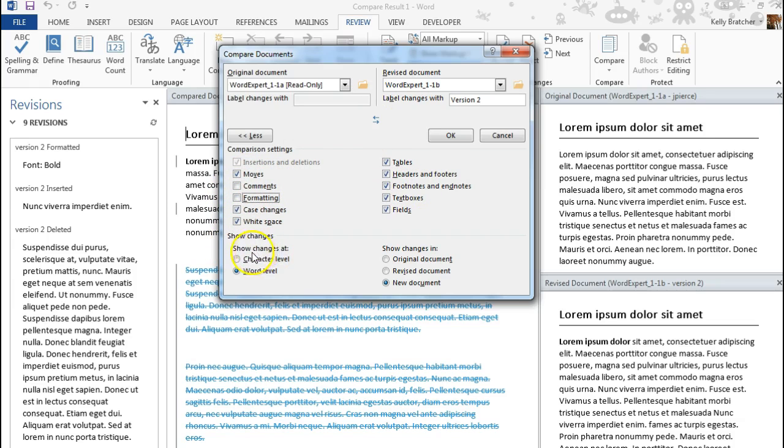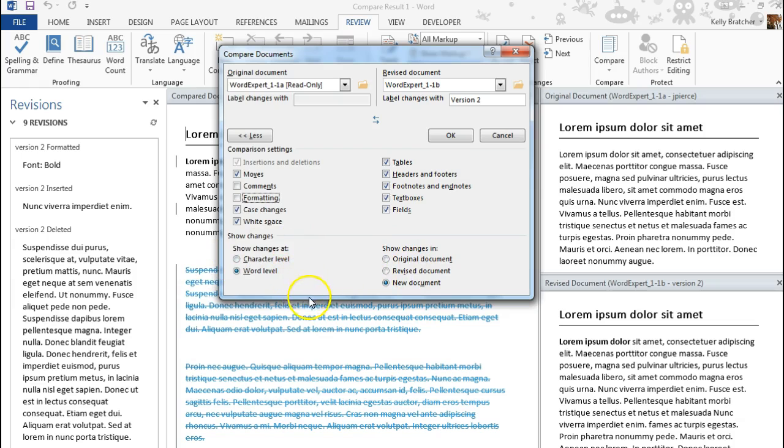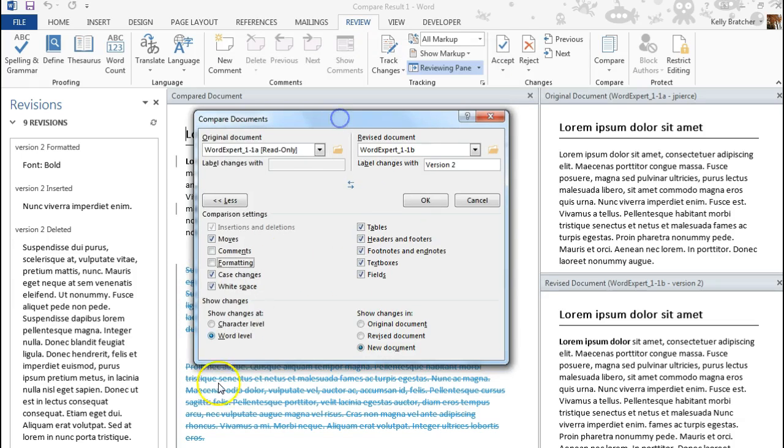Where it says show changes at, you can do the Word level or a new document and the revised document. All this is up to you on how you want to view the changes.